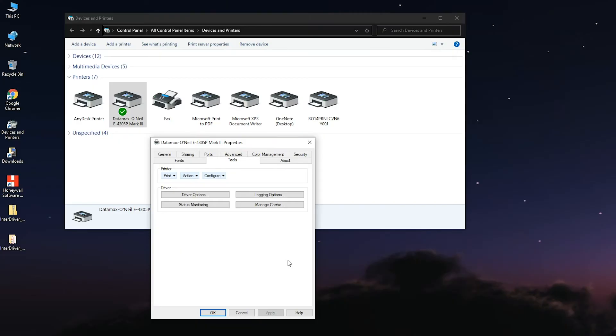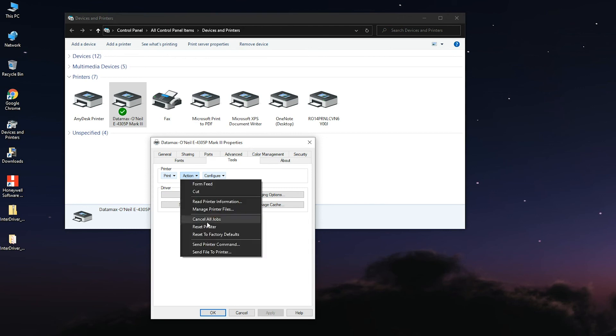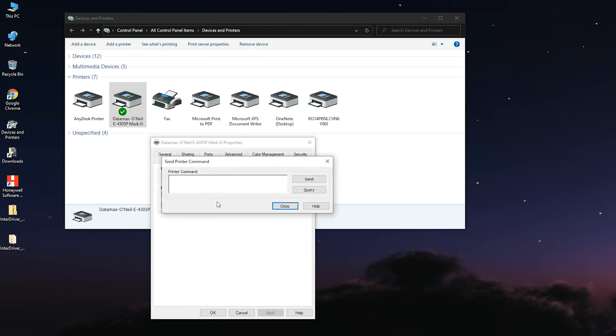Step 7: Query the printer firmware by going to Tools, Action, Send Printer command. Step 8: Type circumflex accent BV and click on Query.